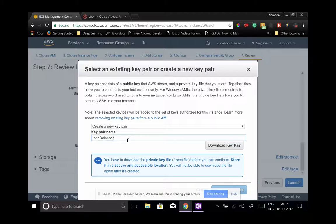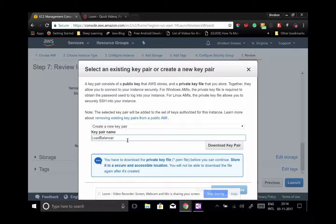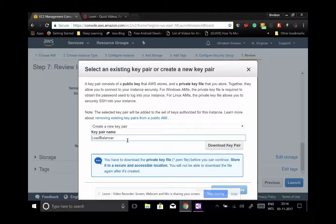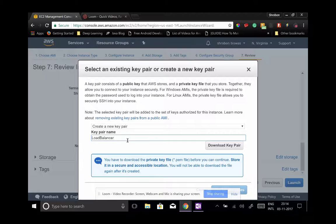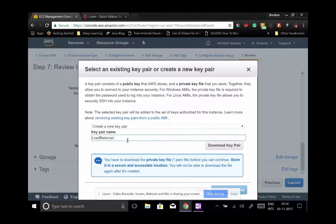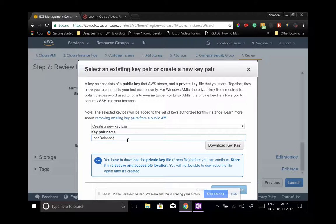So that you can use this key pair as a token of authentication while you log in to your servers like server A, server B, and load balancer. You would require this key pair to authenticate.